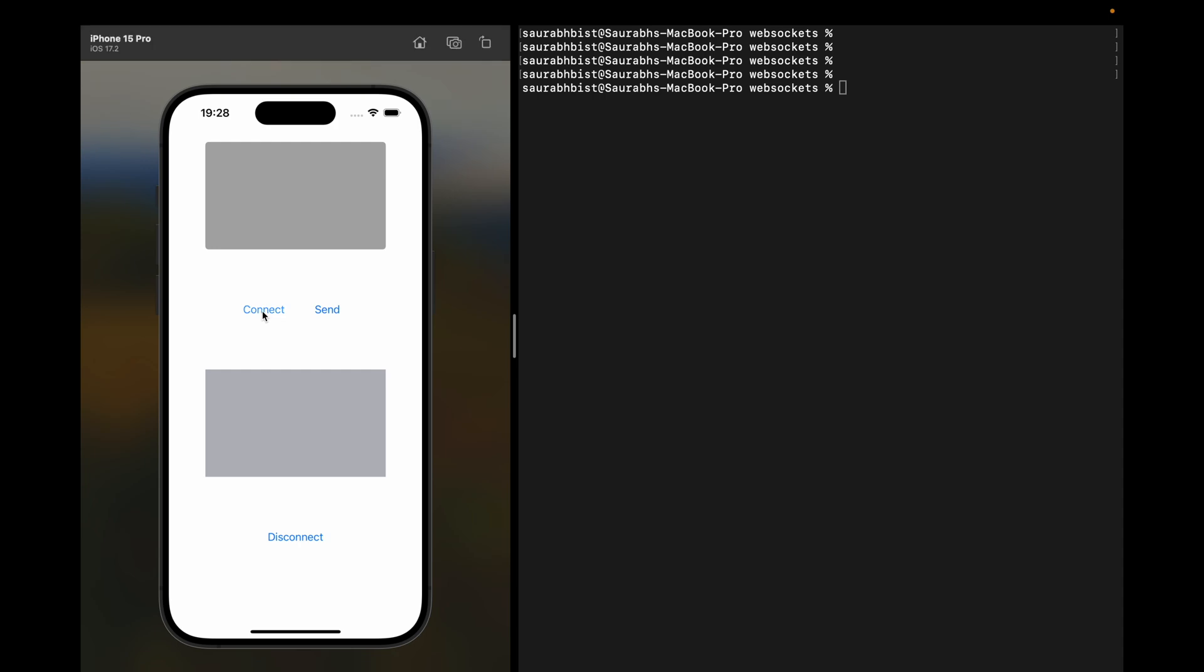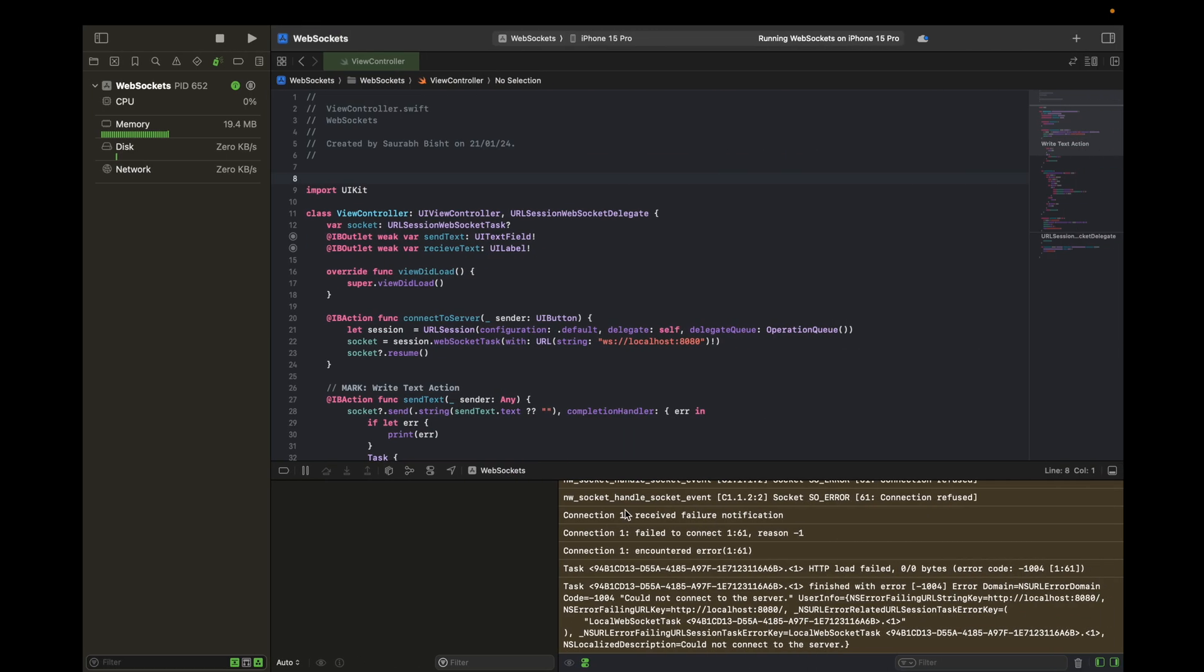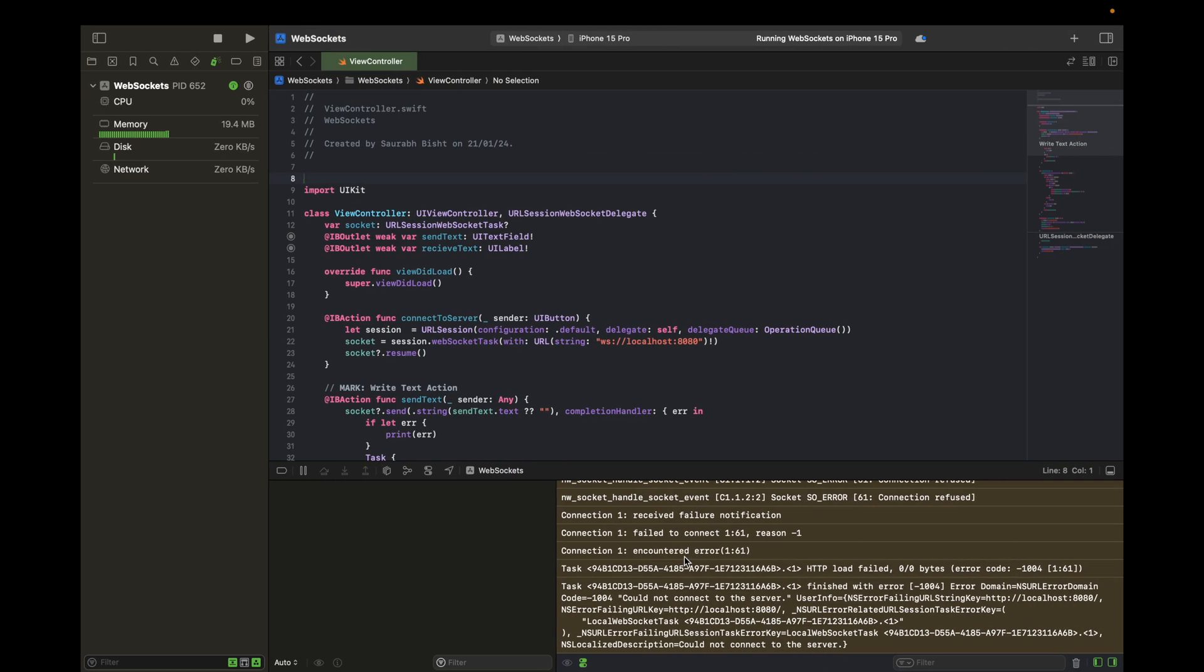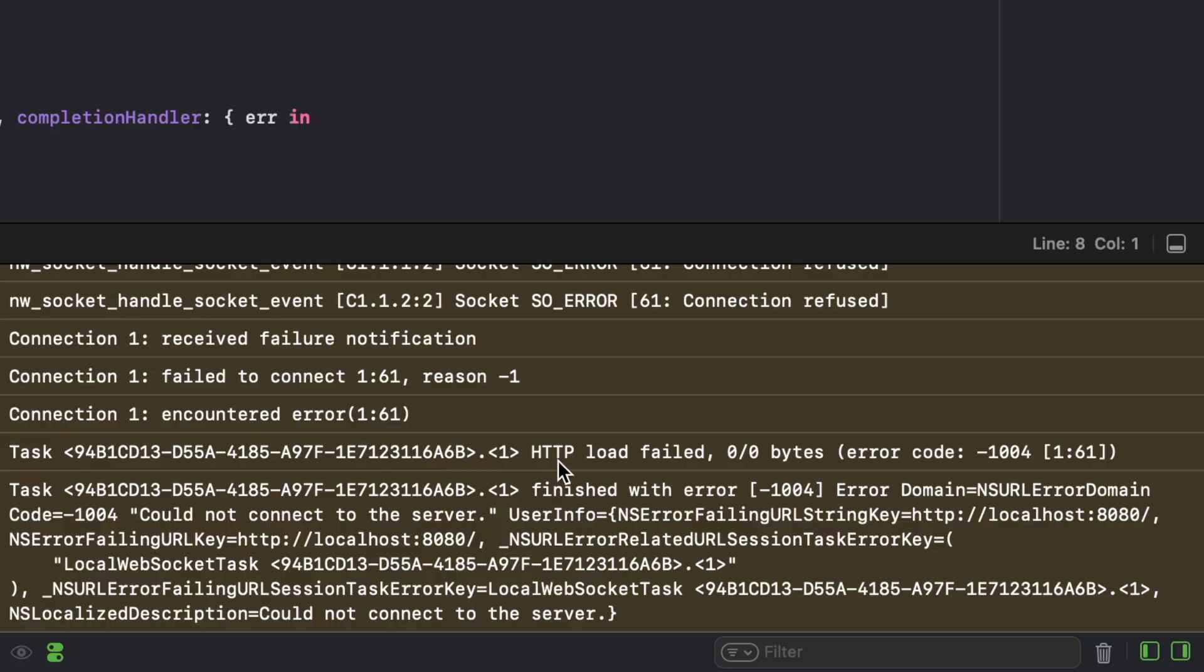I'll click on the simulator connect and you will see that there is an HTTP load error.